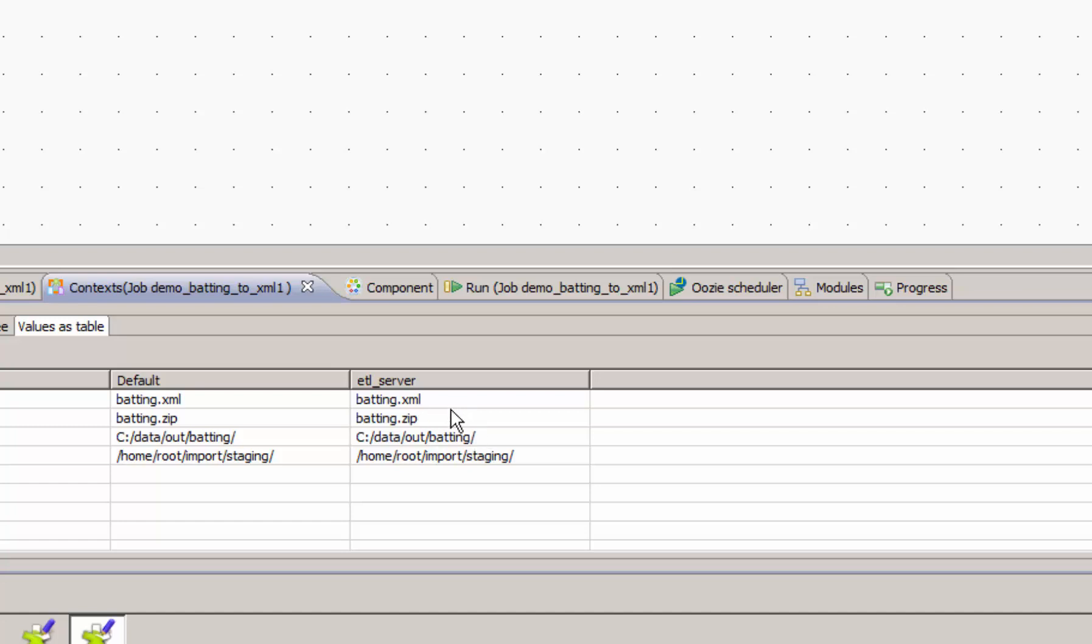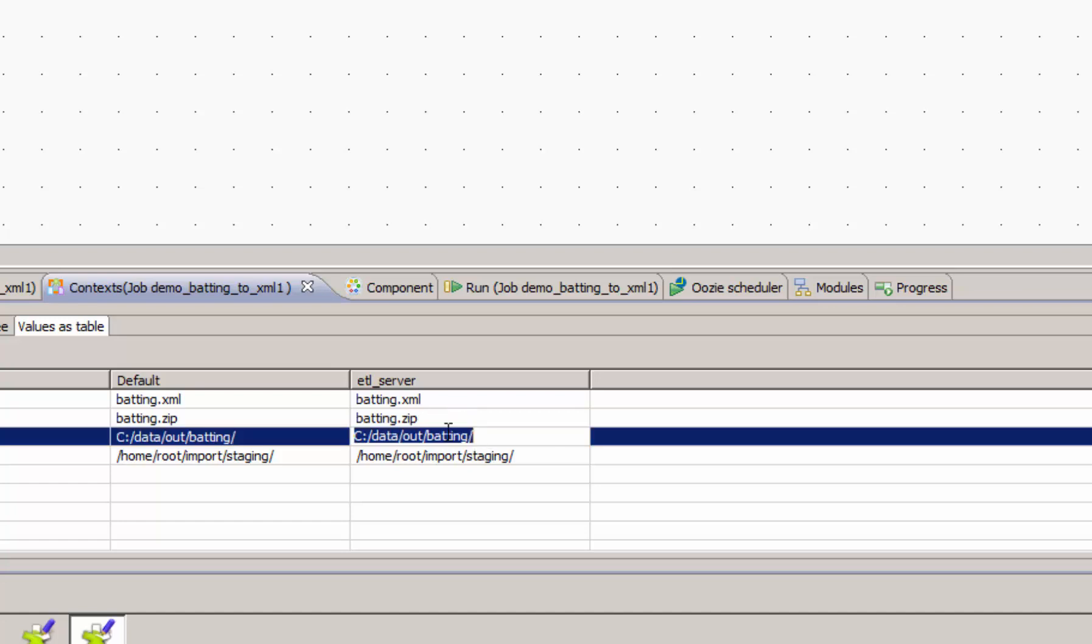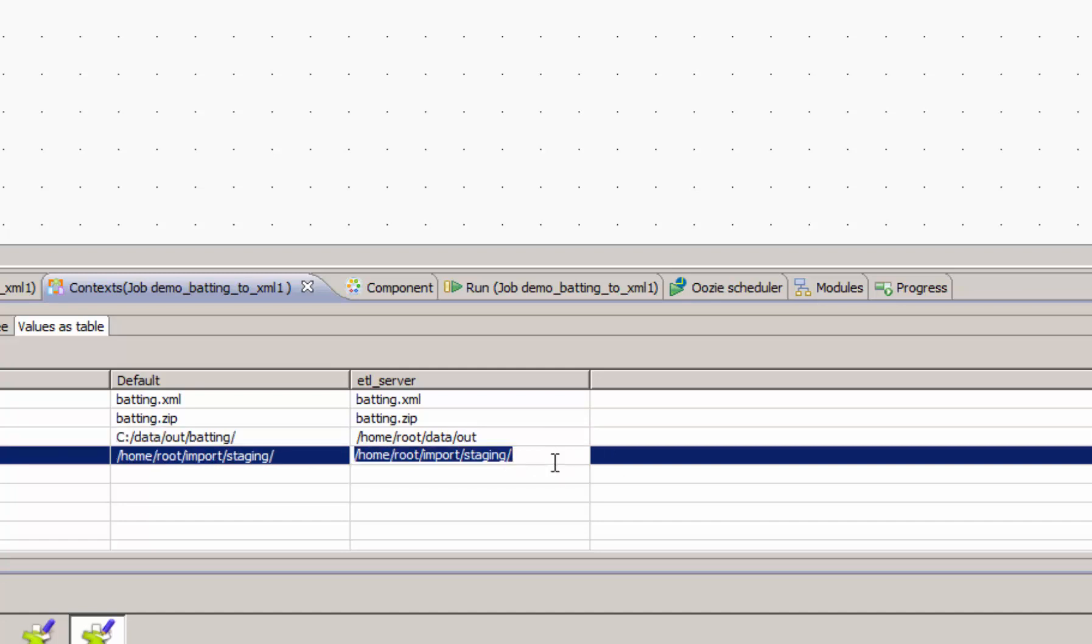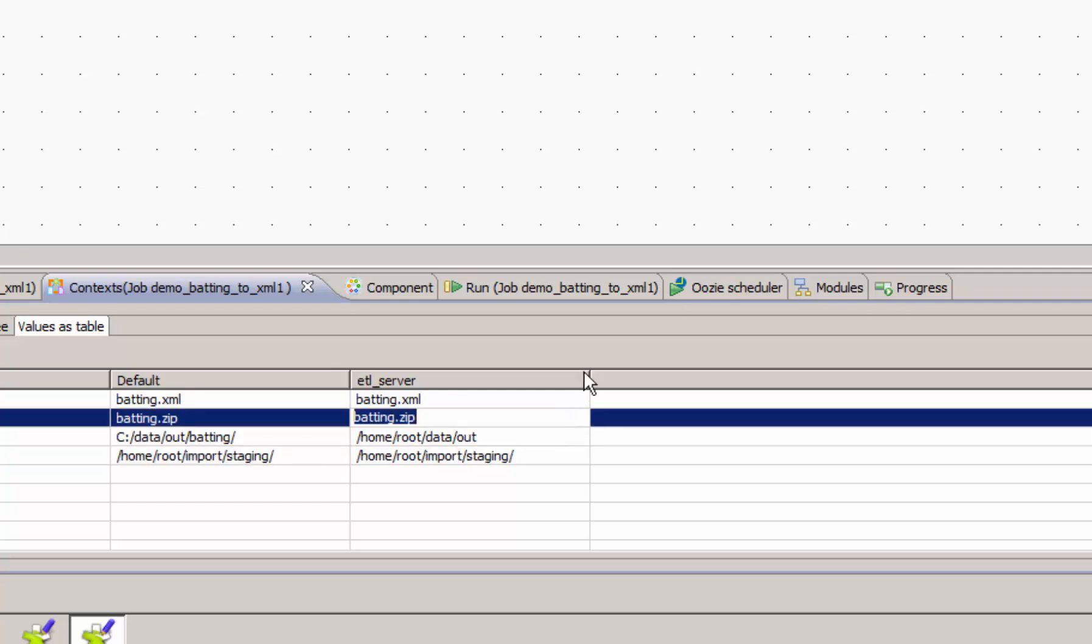Most of the naming values will be the same. This path would be different if we're on a Linux environment. Home. Root. Data. Out. Once we have our remote box context variable set, we can look at exporting the job so we can try it in another environment.